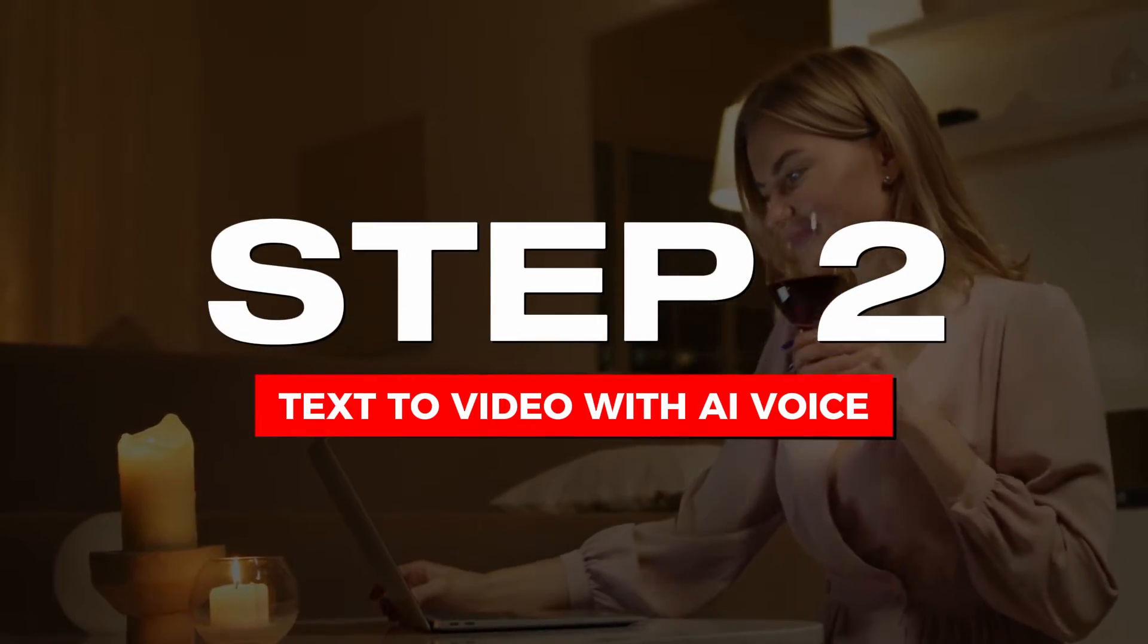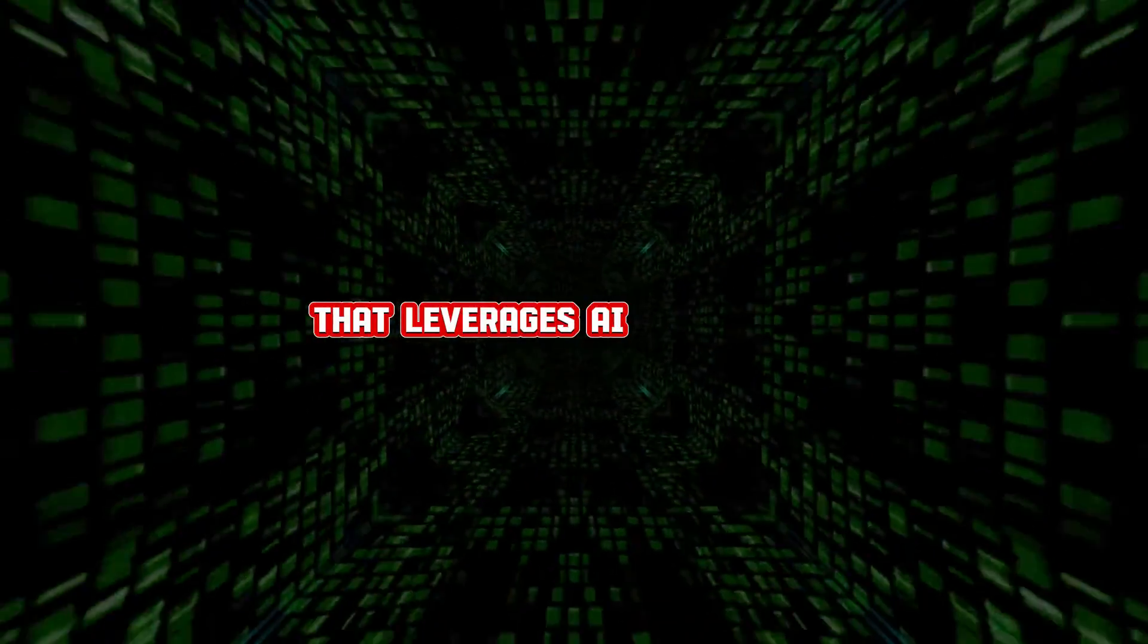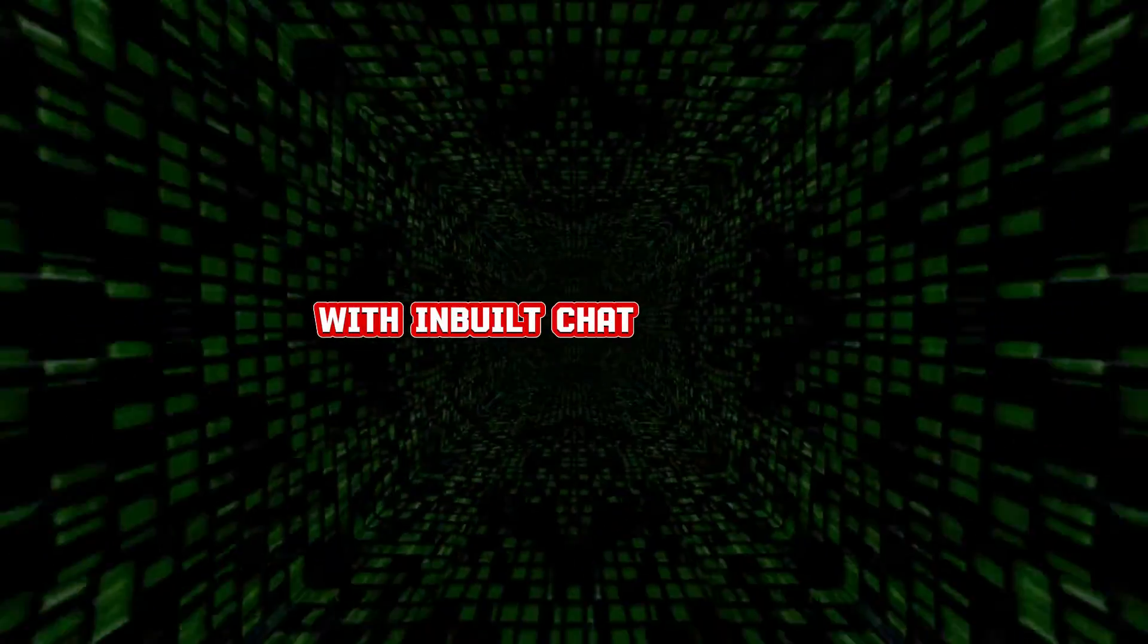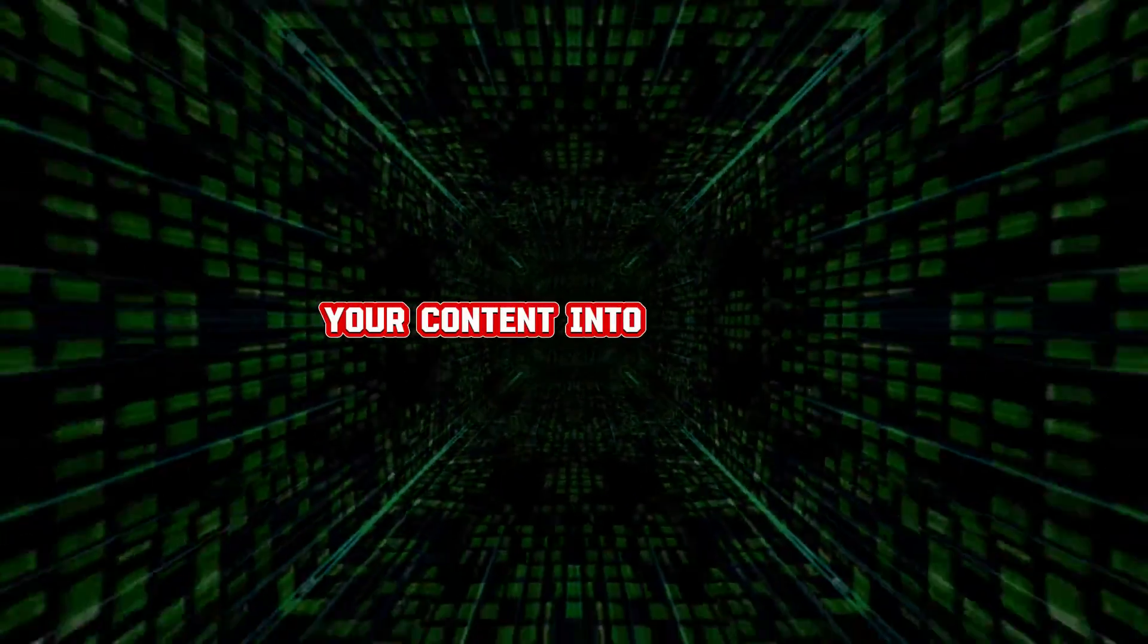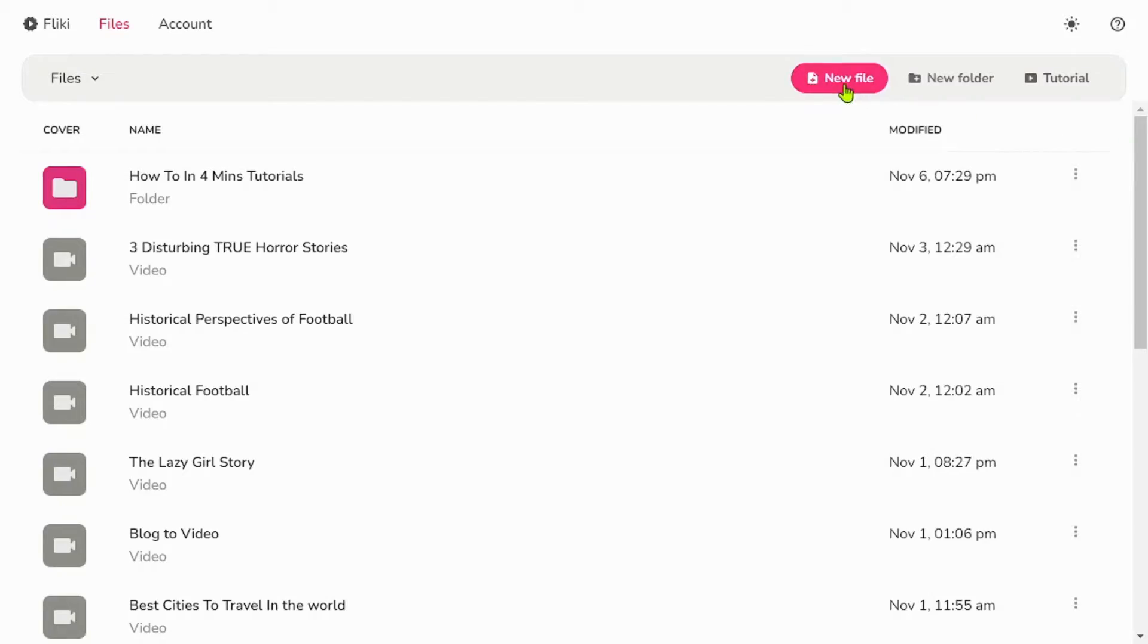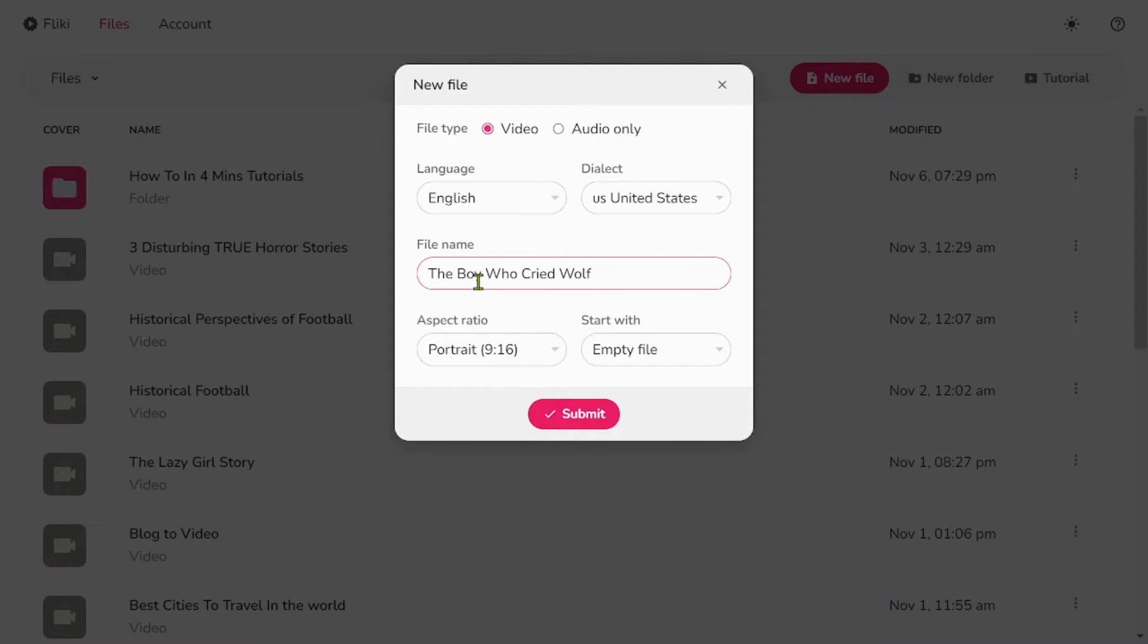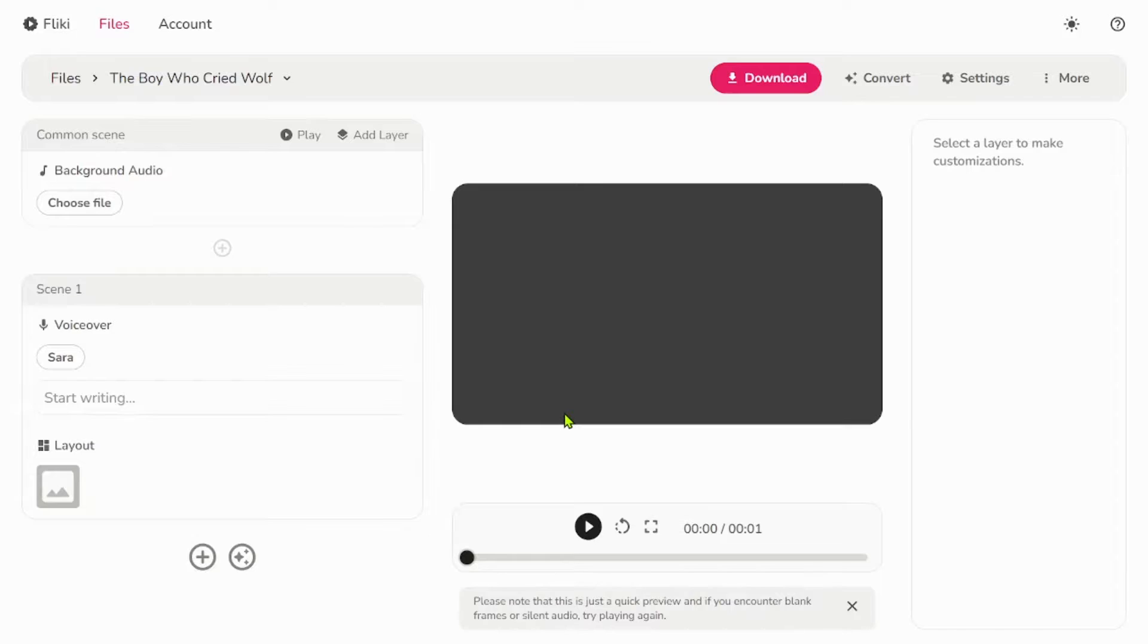Step 2. Text to video with AI voice. Flicky is an innovative video creation tool that leverages AI technology to transform text into captivating videos with inbuilt chat GPT-4. With Flicky, you have the ability to convert your content into visually appealing and dynamic videos, thanks to the assistance of AI-generated voices. Once you're logged in, click on New File to start creating your video. Select the video file type and enter the desired file name. Choose the video aspect ratio as Landscape 16:9 and click Submit.